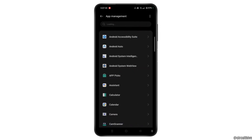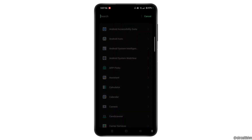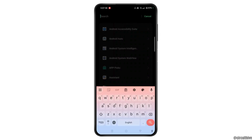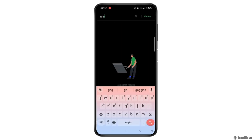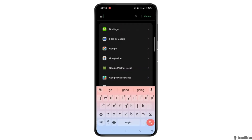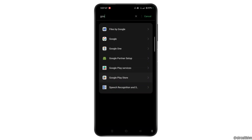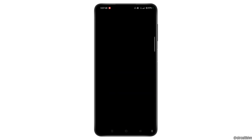Wait for a while and tap on the search bar at the top of the screen. Type for Google Play Store. And then once you locate the app, open it. This will help you access the App Info section of Google Play Store.